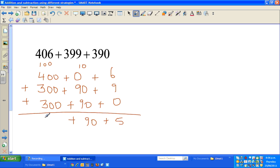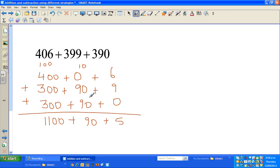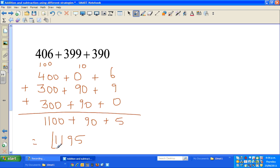Adding the hundreds: 400 plus 300 plus 300 is 1000, plus the carried 100 makes 1100. So adding everything: 1100 plus 90 plus 5 gives us 1195. Let me verify: 406 plus 399 plus 390 equals 1195. Yes, that's correct.